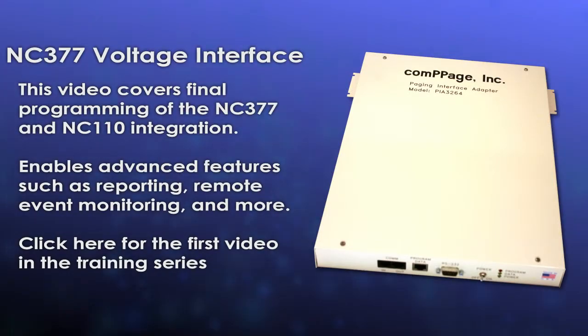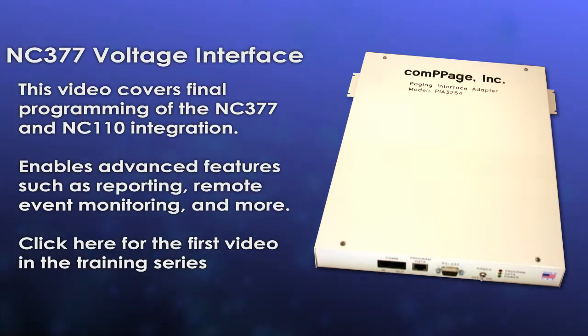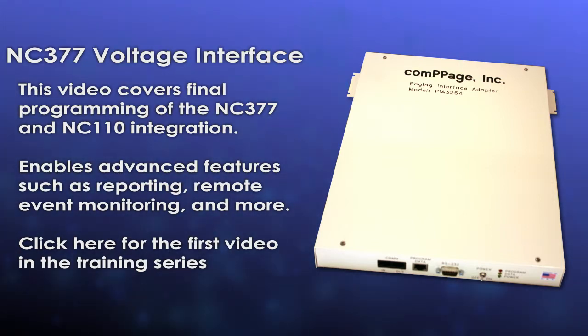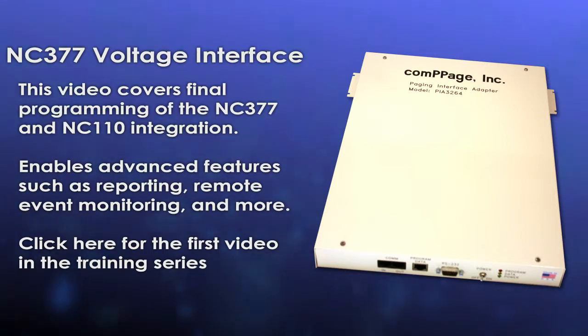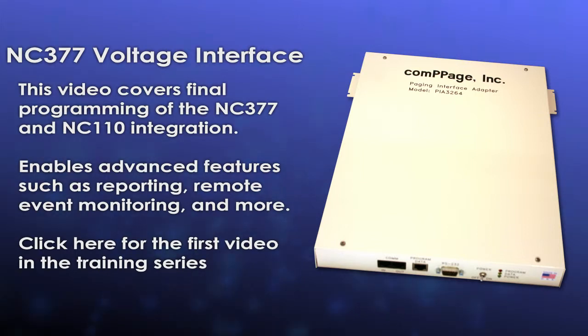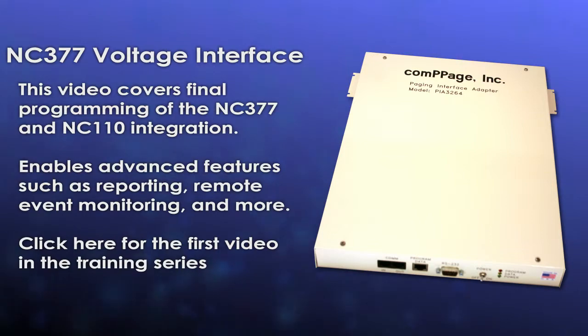Hi, and welcome to the third and final part of the TechAlert NC110 video training series. This video covers final programming which will be done using the config tool software that is loaded onto the TechBridge. You should already have completed all of the steps in the first two videos. Once the steps outlined in this video are completed, your ToneVisual TechTone nurse call system will be equipped with advanced features like reporting, remote event monitoring, and more.